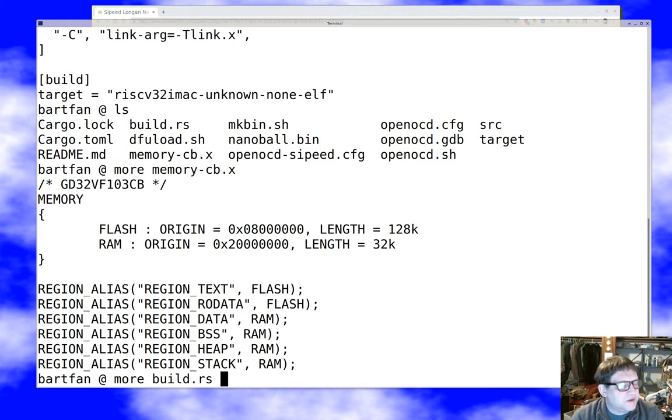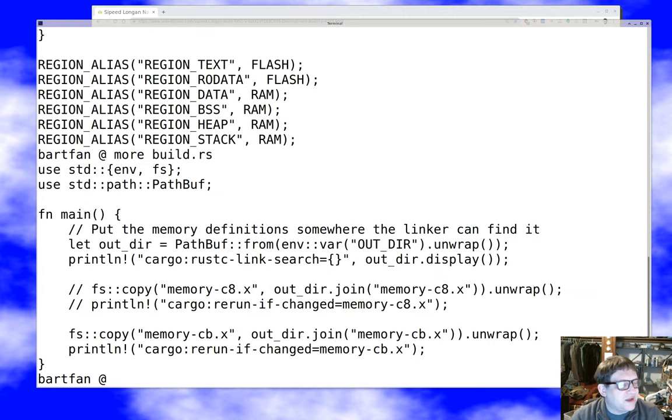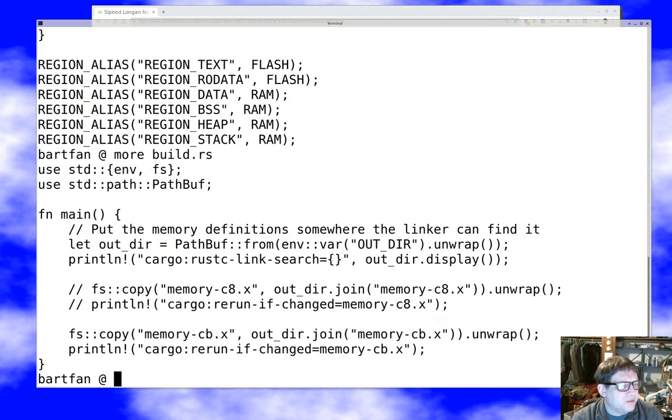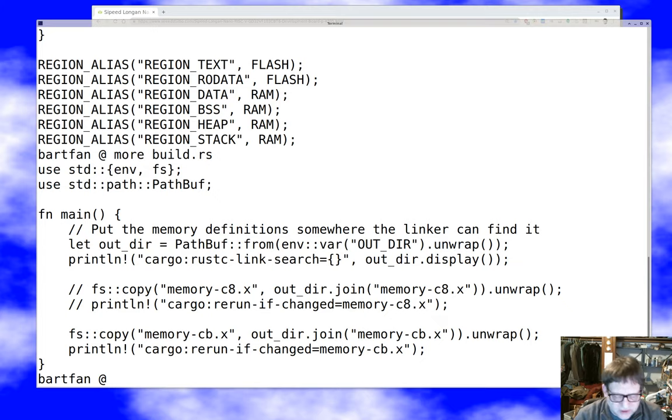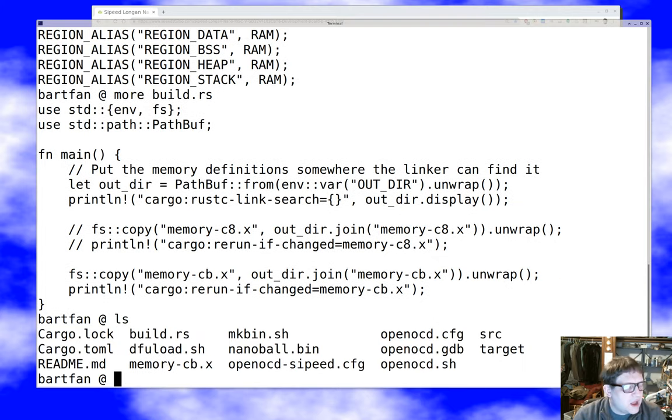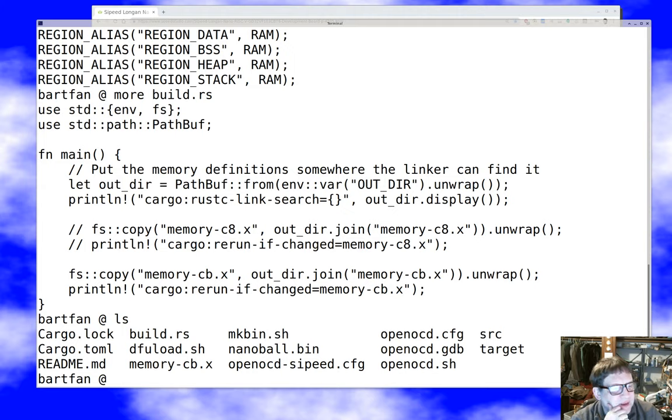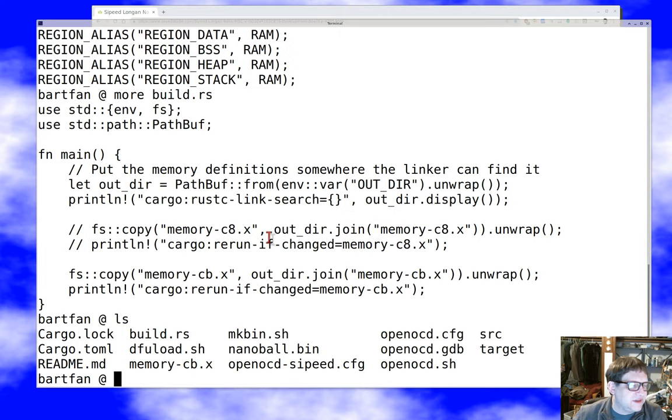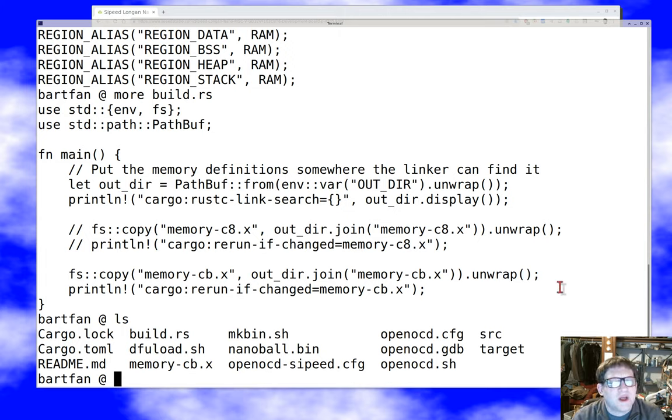There's a build.rs whose sole purpose is to set all that up. This is a solution chosen by the board support people. It's maybe not the way I would do it, but it works. And so that just copies that memory script down into the build directory where it can actually do it. You'll notice I've commented out the C8 stuff because I didn't have the C8 script handy. Whatever works.